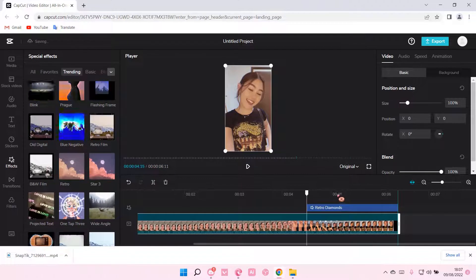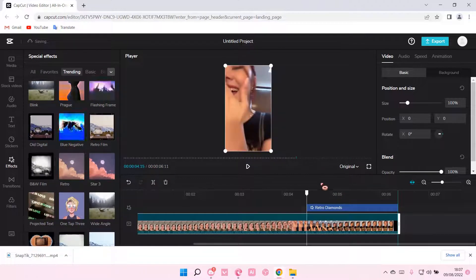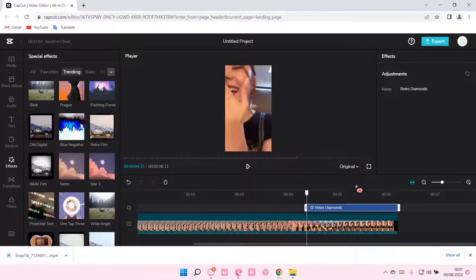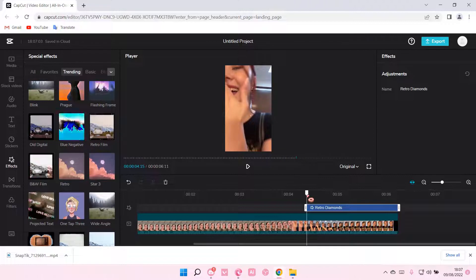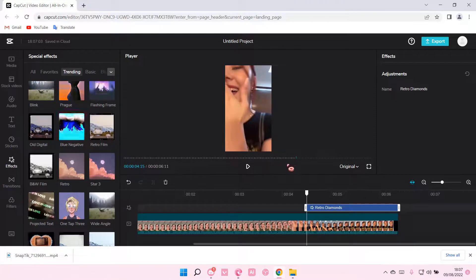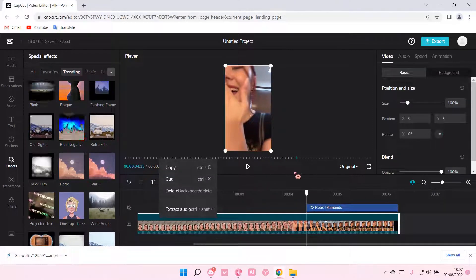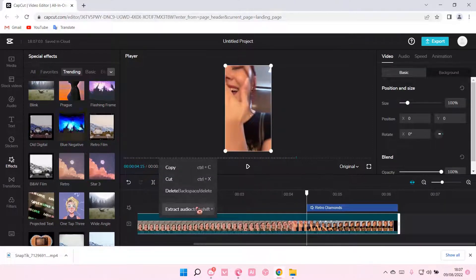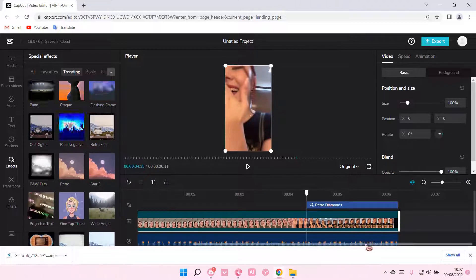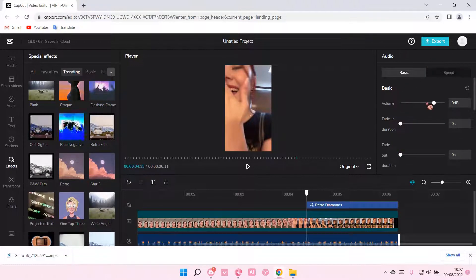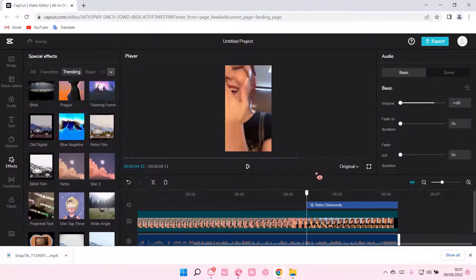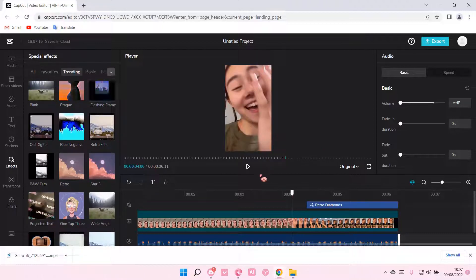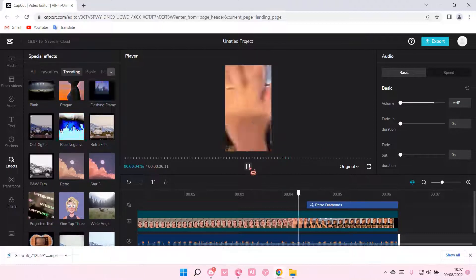Like so. And as you can see, you can then just play it, and the effect will be there. I'm just going to adjust the audio. Okay. So this is what it'll look like.